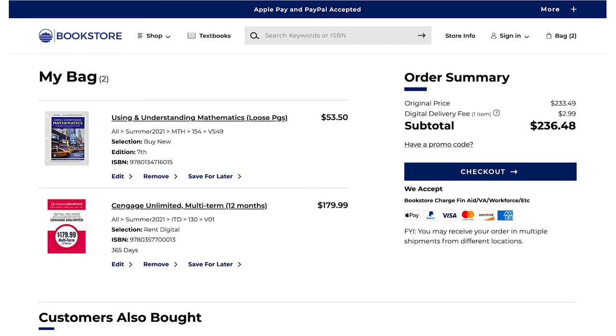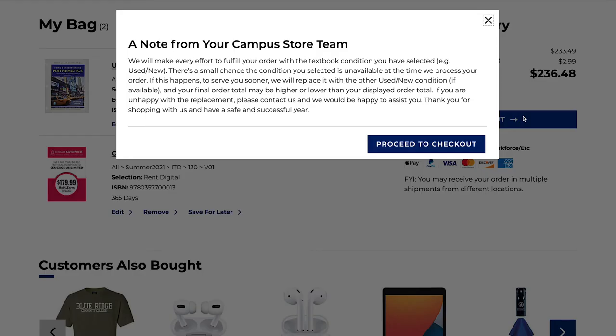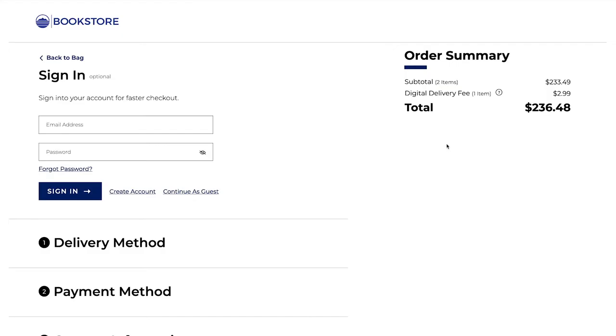If this is your first semester purchasing books, create an account. Then select your method of payment. If you are going to be using financial aid funds, you will need to enter your Implit ID number.